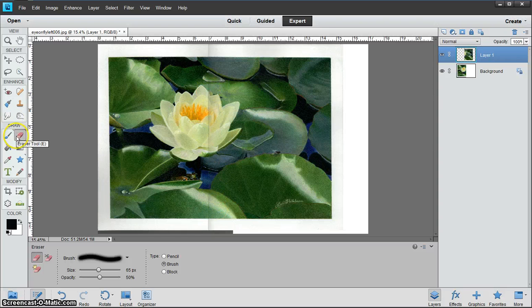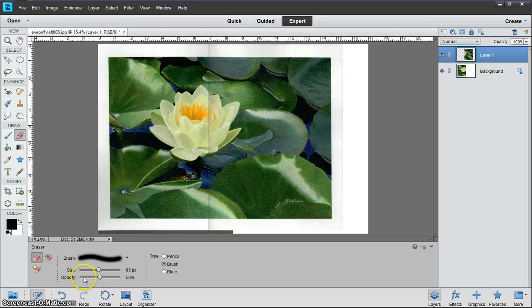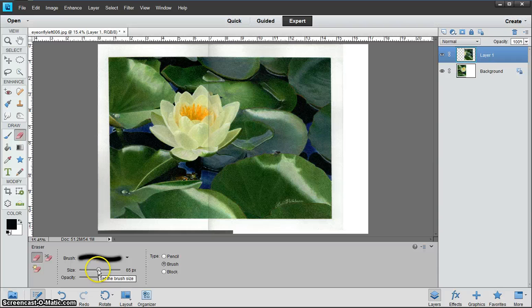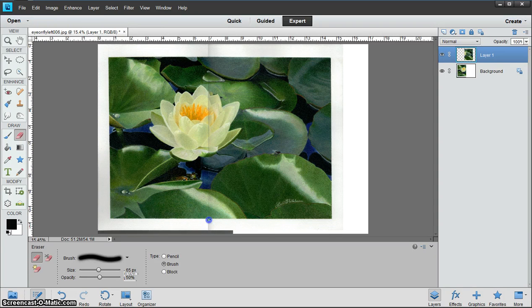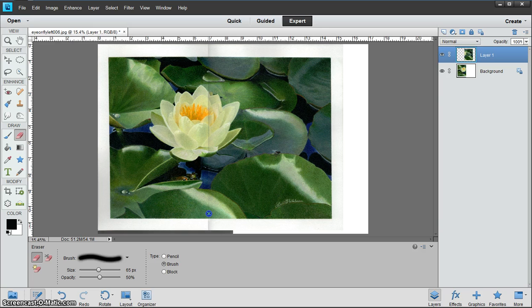With the eraser tool we're going to go down and make sure that our opacity is at 50%. The size of the brush should be pretty big, and 65 is big enough. Then come over here and click and hold. What this is doing is you think that it's erasing, but it's not.